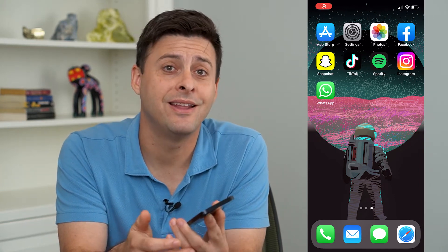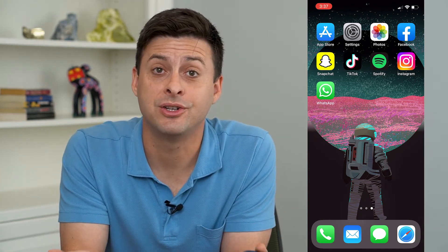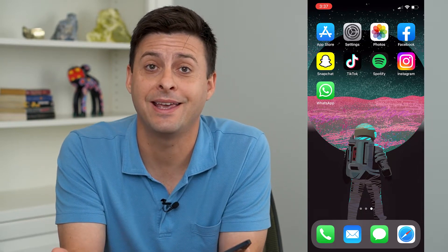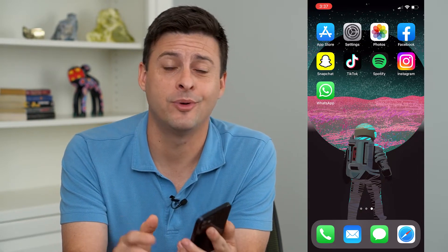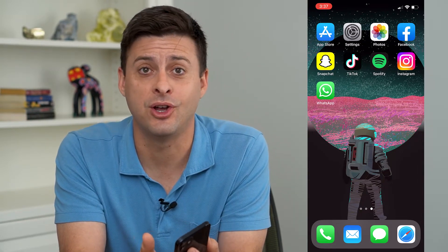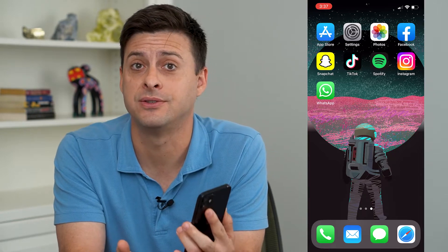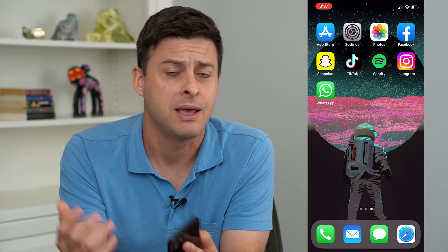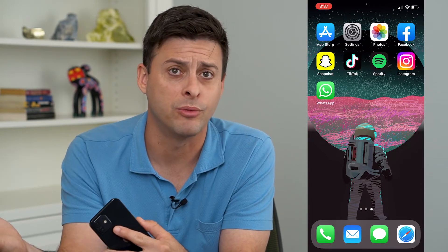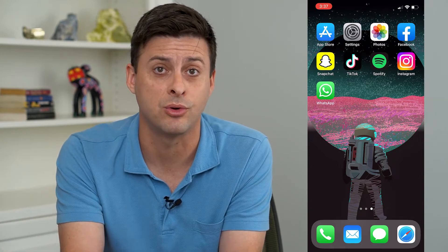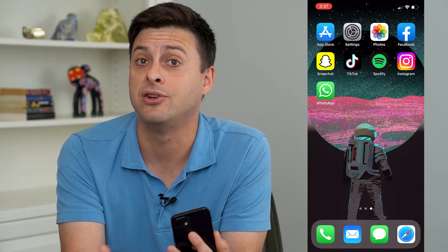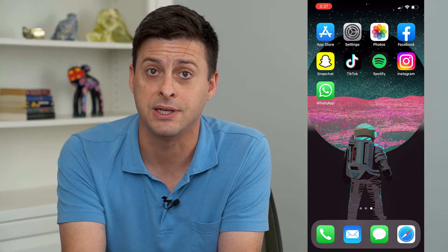Hey guys, Trevor here, and in this video I'm going to show you how to make a Facebook album private. If you have an old album and you don't necessarily want friends or family members to be able to see that album anymore — maybe it was an old party or an old trip — you can always make it private so that no one else can see it.